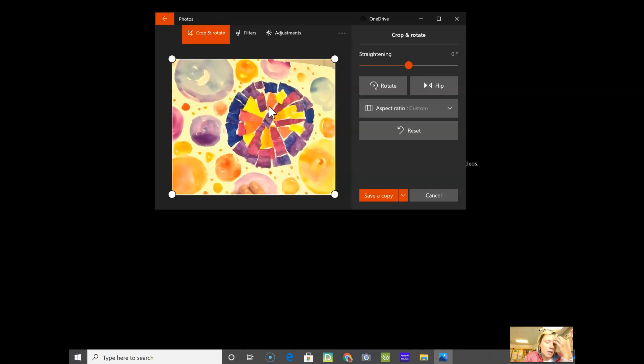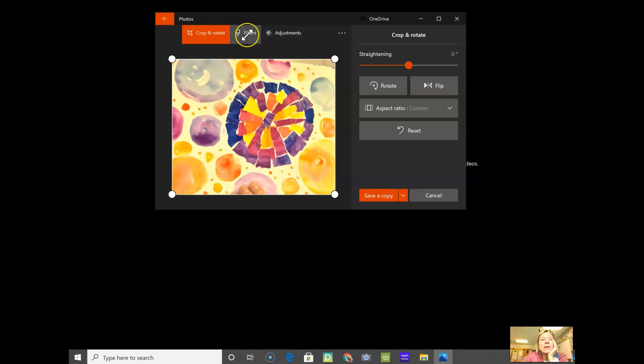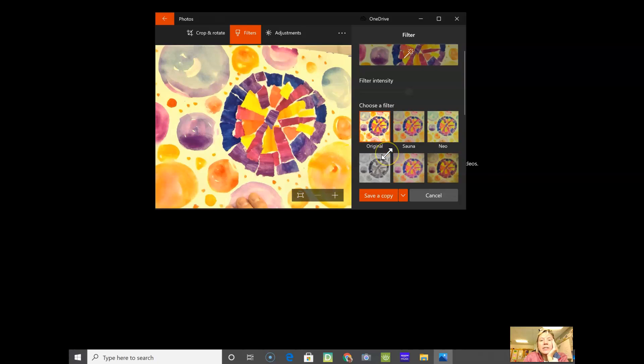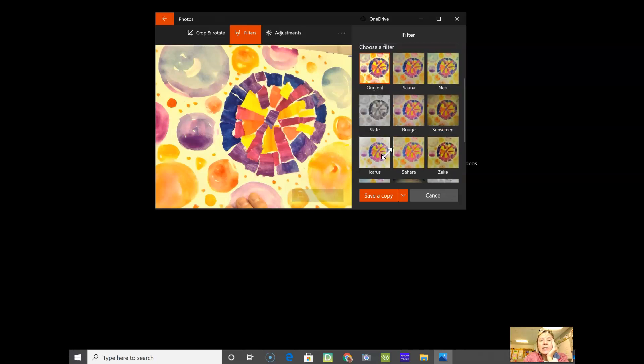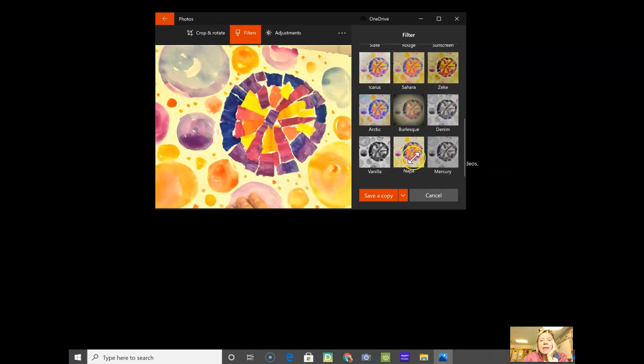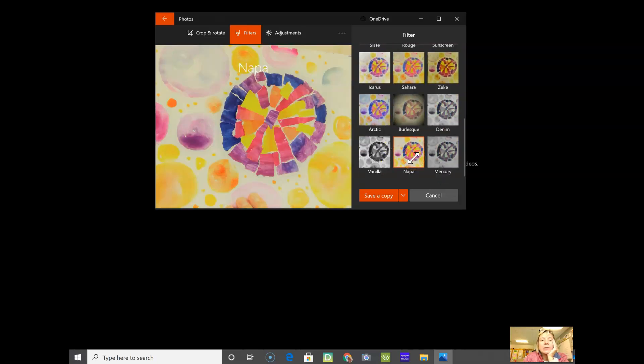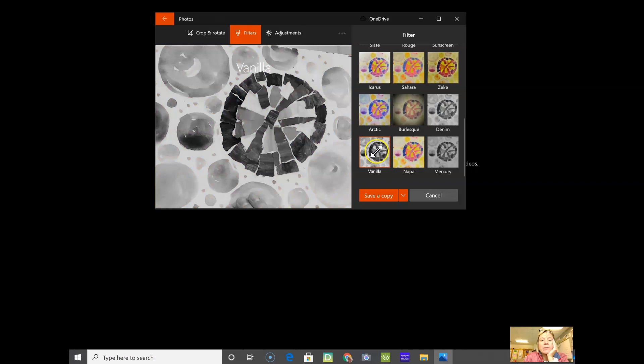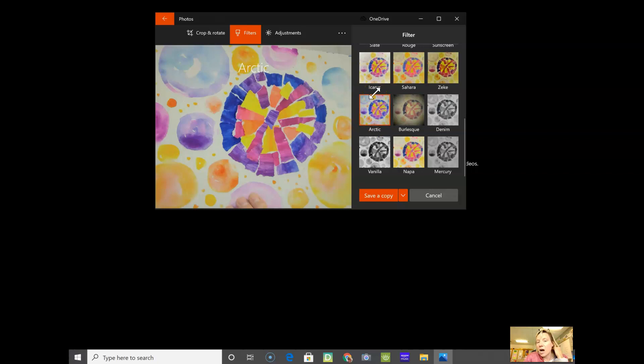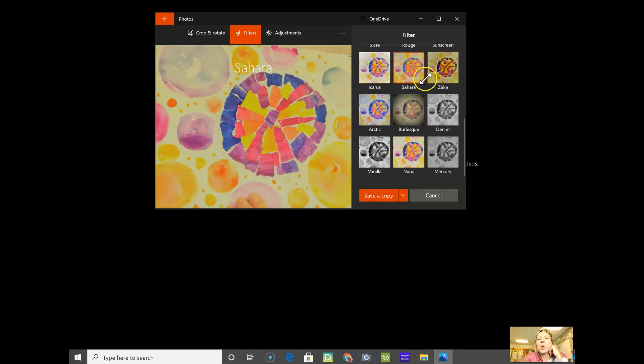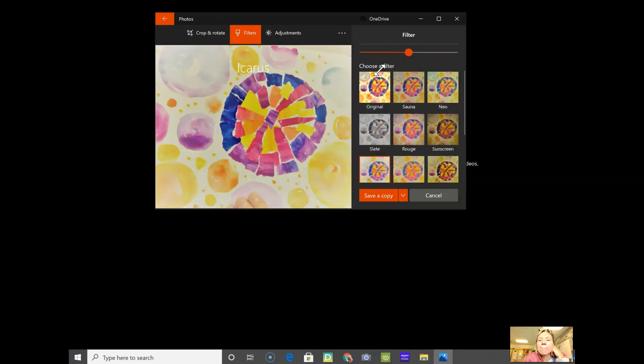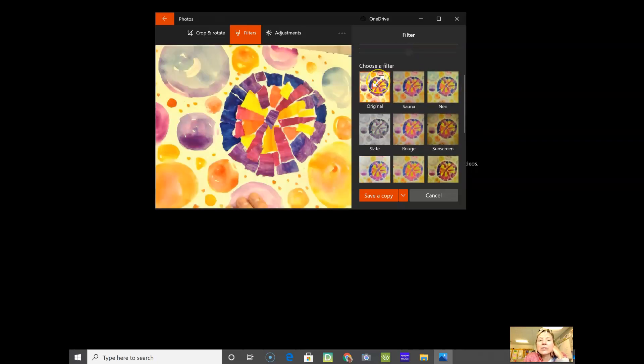There's also something called a filter - some of them will make it black and white, or cooler or warmer. I'm imagining Arctic is cooler, Sahara like the desert would be warmer. I'm just going to do the original because I don't really want to change the colors.